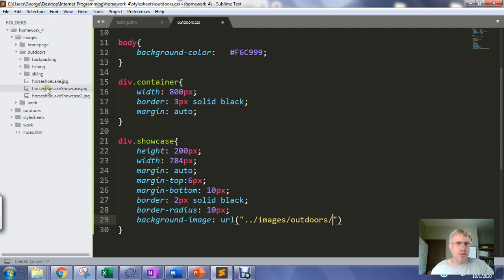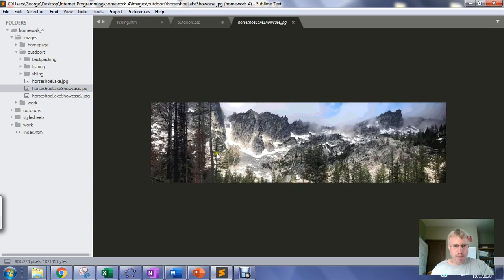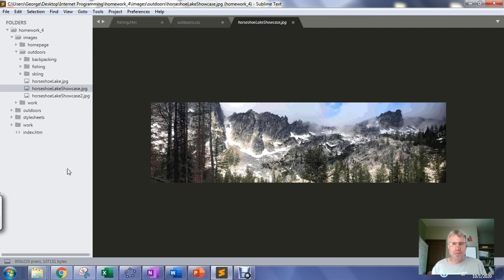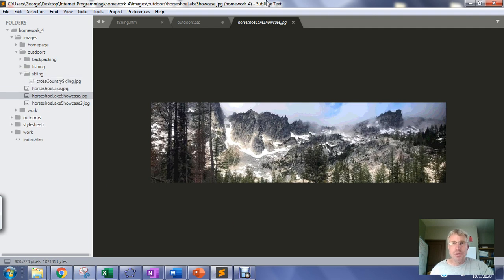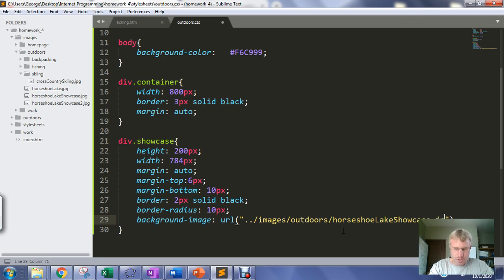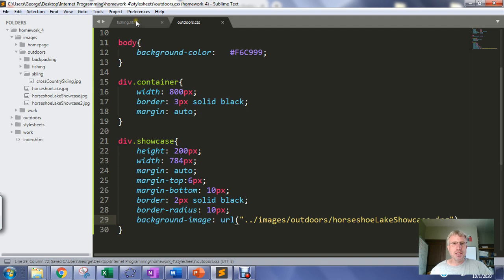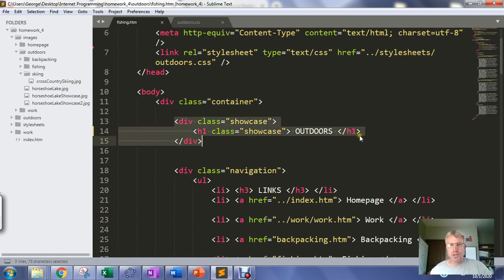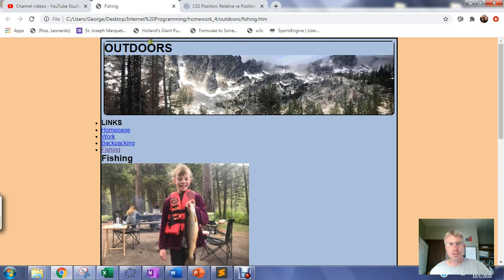Inside that outdoors folder I have horseshoe-lake-showcase — a JPEG I made specifically for the showcase. My showcase is 784 pixels wide by 200 pixels high, so the picture is slightly bigger to completely cover the showcase area. If you make it too small, the background would show through. When we load this, the header inside the showcase division is pushing the image down, so we need to fix that.